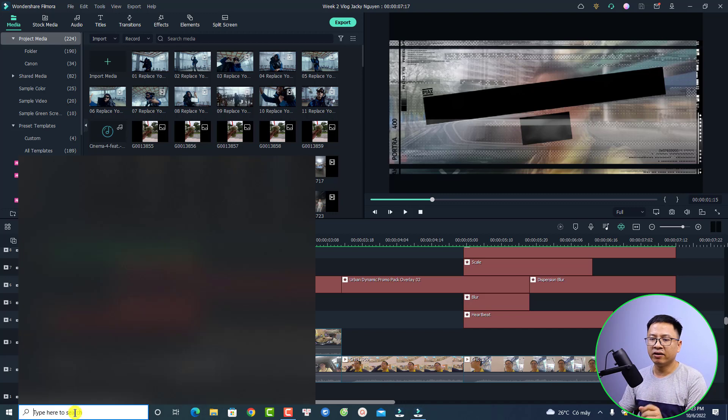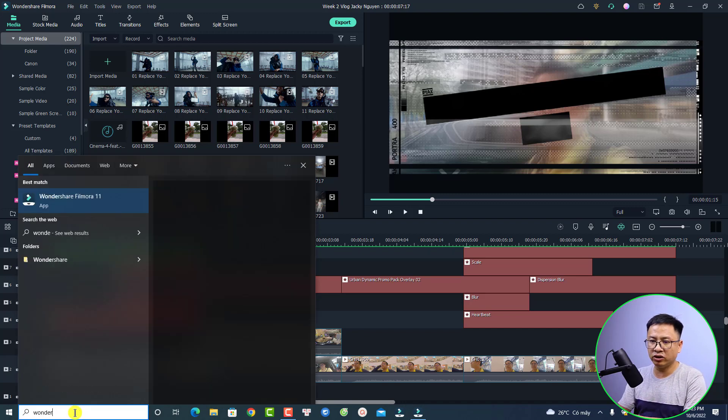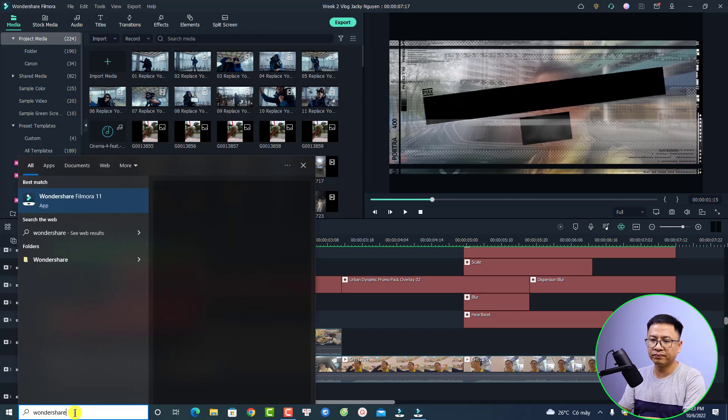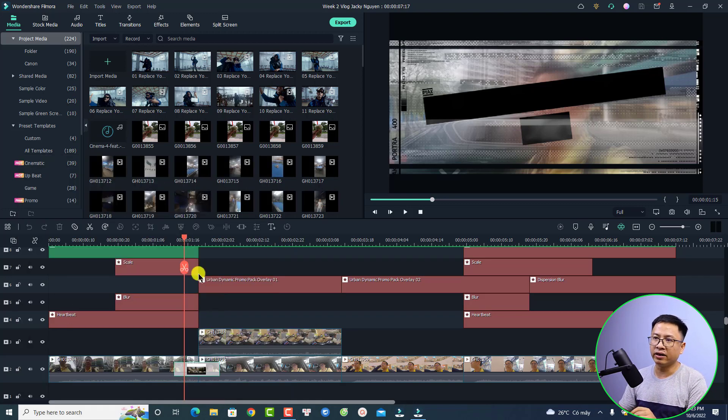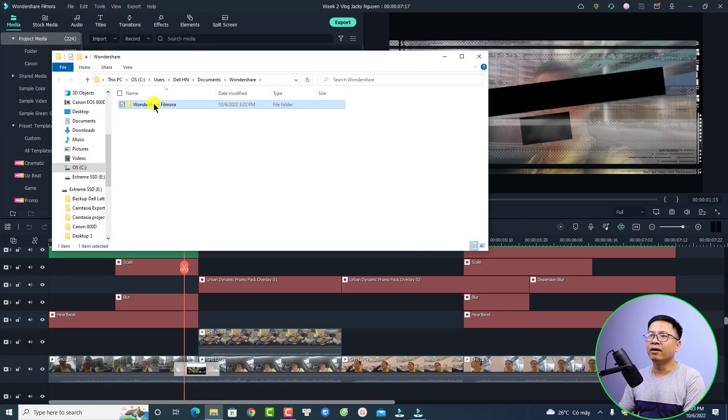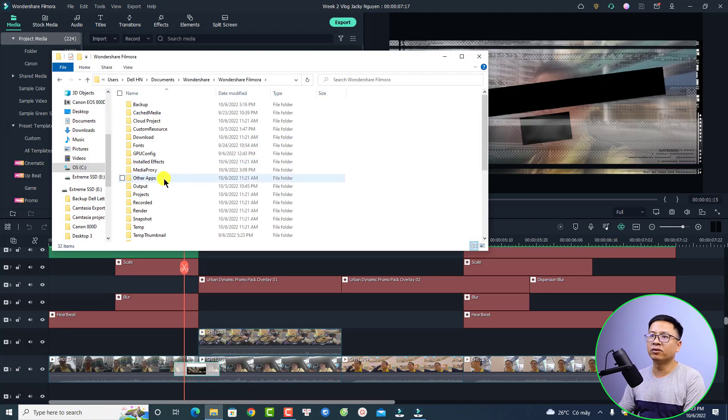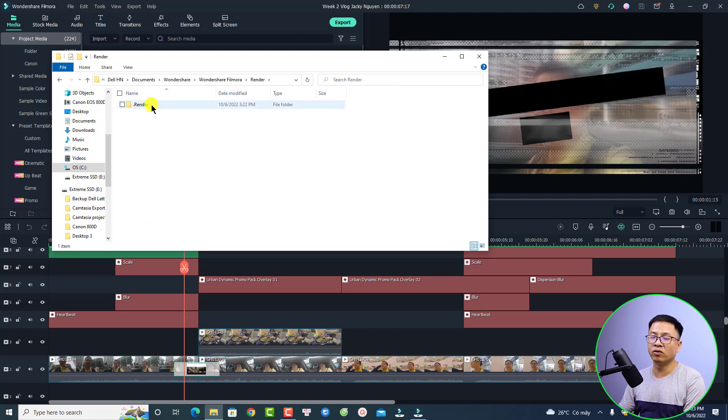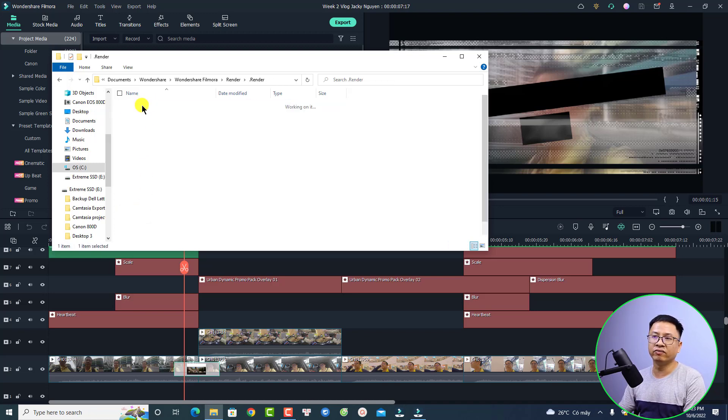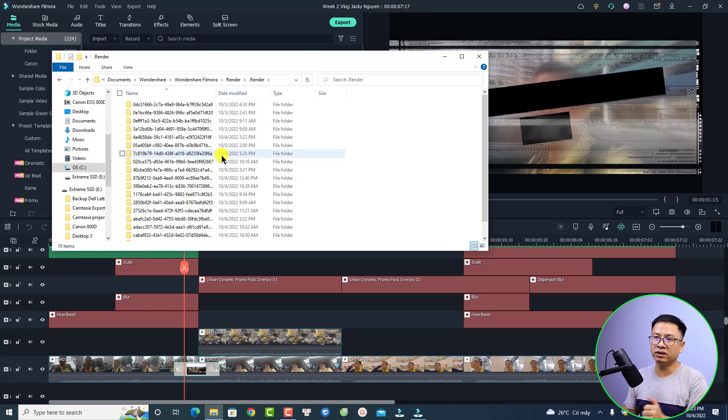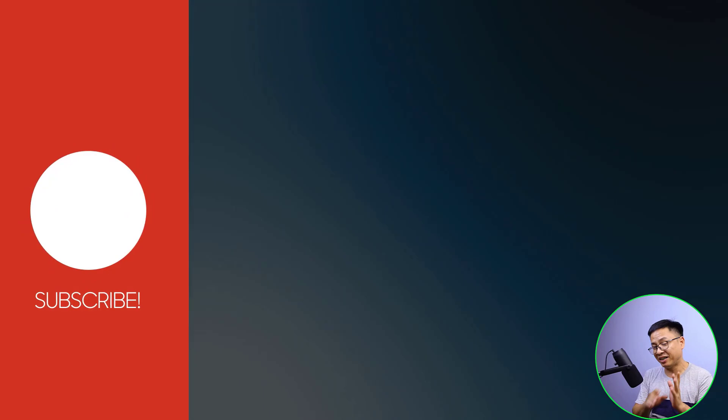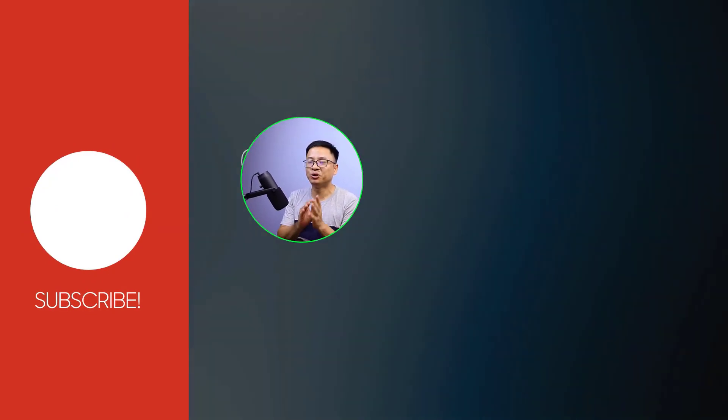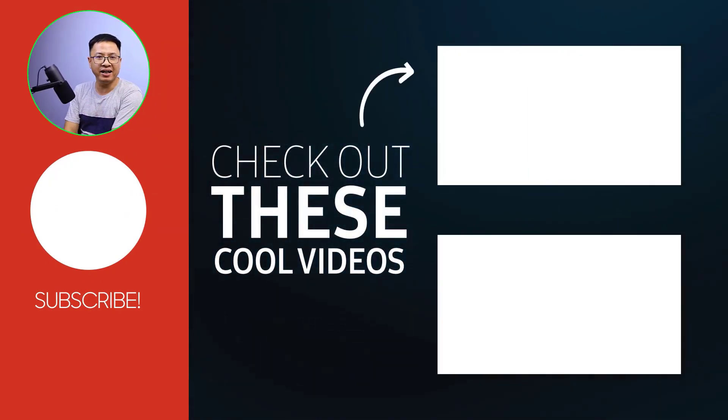To delete it is also very easy. You can find the Filmora Wondershare folder on your computer. We can double click and go to the render file - this is the render folder. You can just select the render folder here and delete all the render files, and you will get more empty space on your computer. That is how to use the render button in Filmora 11.